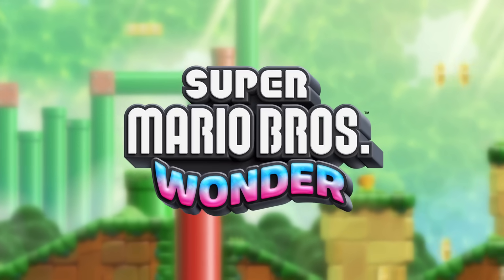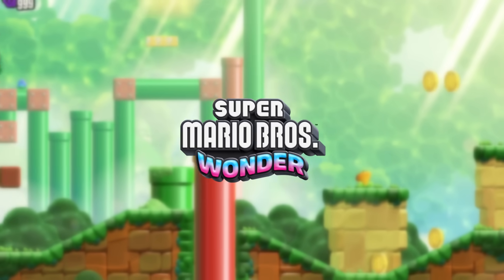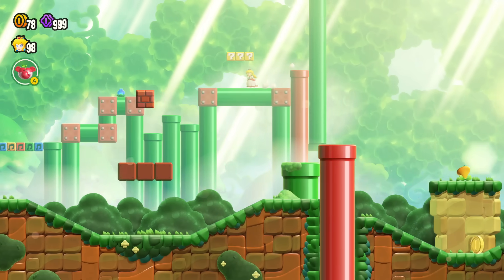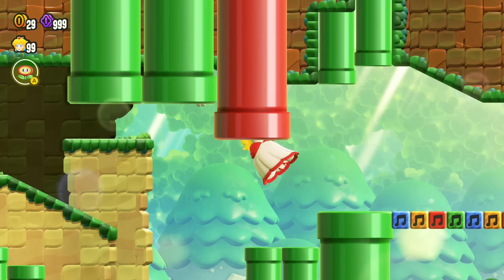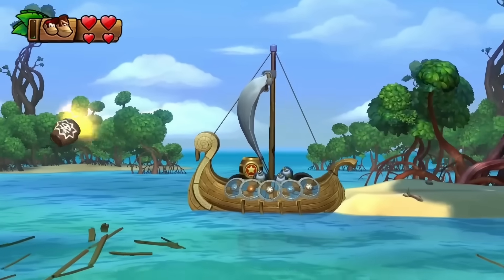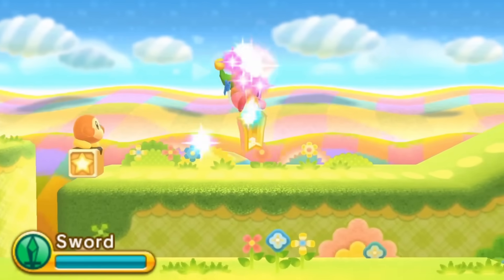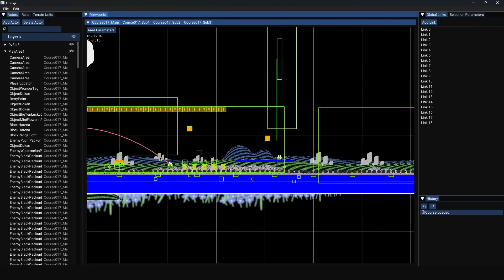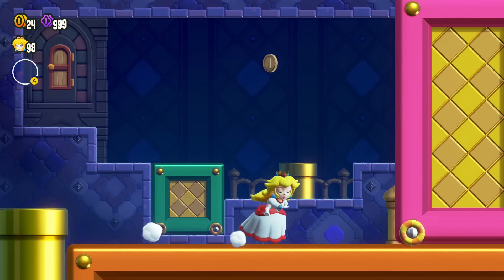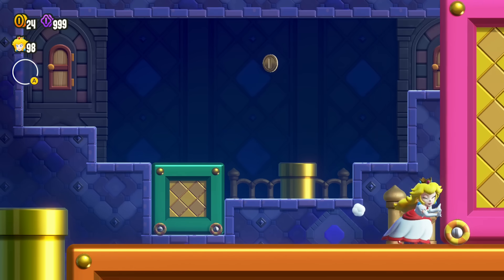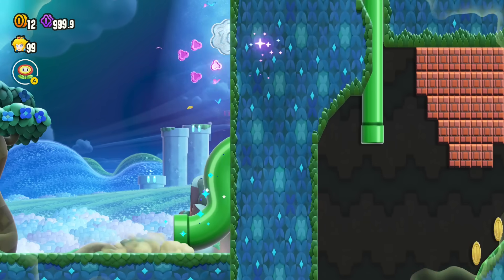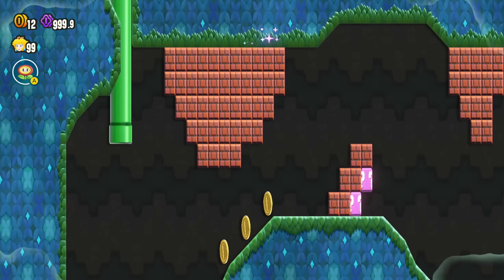One of the many things that Super Mario Bros. Wonder introduced to 2D Mario games is playable background and foreground segments. Although this is nothing new for 2D platformers as a whole, this is the first game I've modded that has this feature. So today, why not have a look at how these background segments are implemented behind the scenes and see what crazy stuff we can discover along the way.